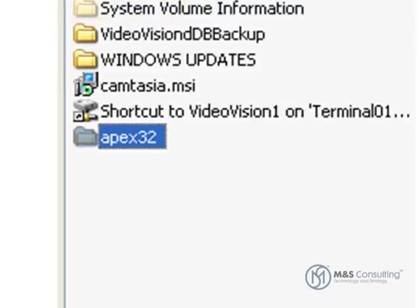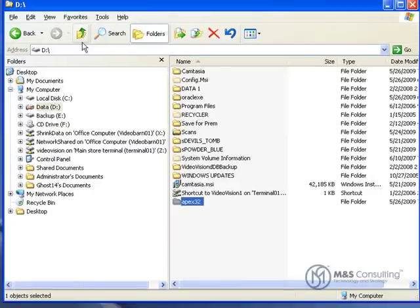I'm going to call this directory Apex 3.2, in case I ever need to download a newer version later that won't have any conflicts.